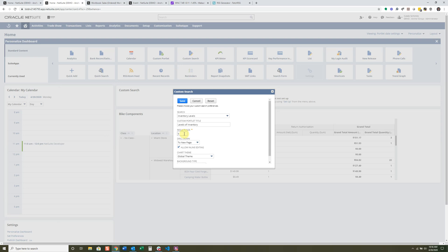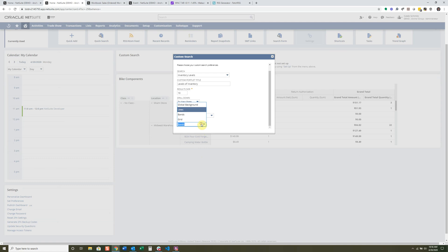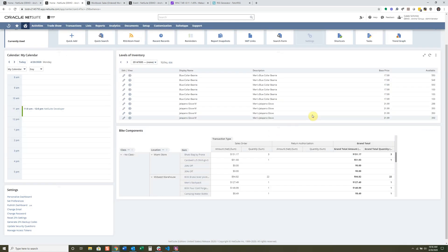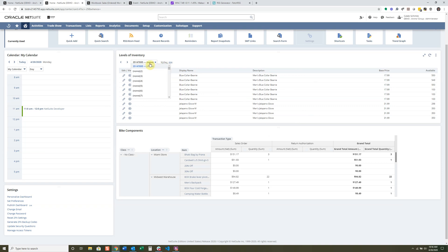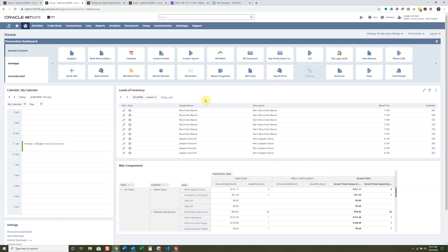If you have around ten items you sell repeatedly, this is a great option. I'll pick some colors, switch the background type to a grid, and click Save. Now you can see all the items — there are actually 806 total — and you can navigate through them within the portlet, or click Edit to go directly to a specific item and make any modifications you need.